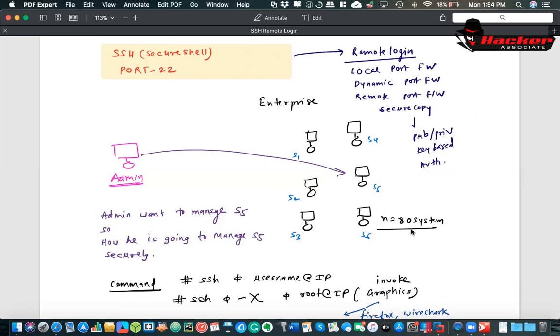Before SSH we were using a protocol called telnet. We do remote login using telnet but this particular session is not encrypted. In this case this session is encrypted if you are using SSH. Here I have written in my particular wording, admin wants to manage S5. How is he going to manage S5 securely?